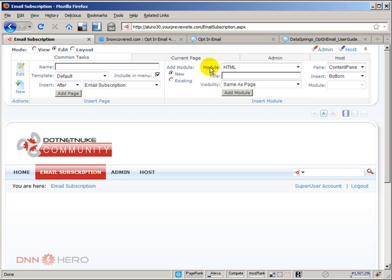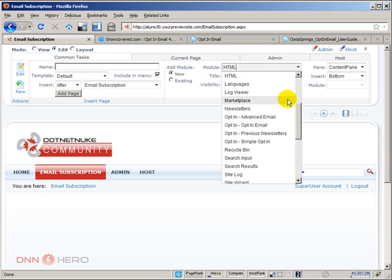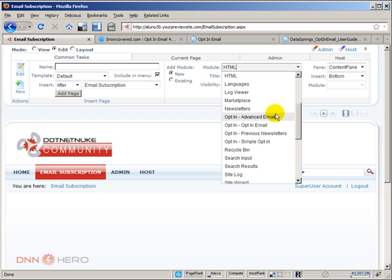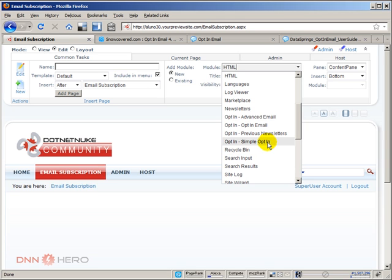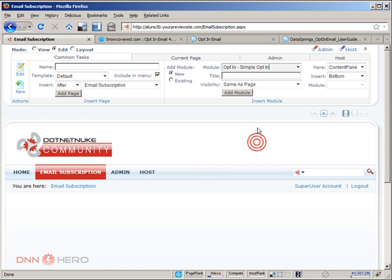From the top where it says module drop-down, I'm going to select, initially I have two options to start setting up the email opt-in. I can choose the opt-in email or the simple opt-in. To get us going very fast, very quickly, we can start with the simple opt-in. If we compare the simple opt-in with the opt-in email, it will give us less options, it will be less complex to get things started. I'm going to click add module to the page.